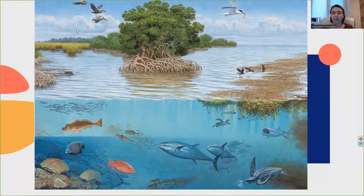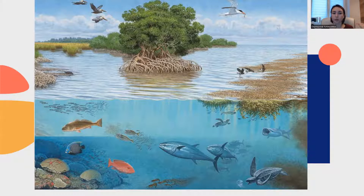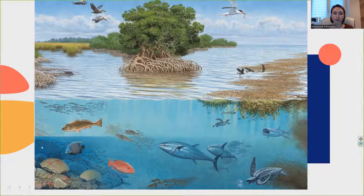And you can see some abiotic factors. This is everything connected with weather, climate, pressure, rain, water, and some minerals. So everything that is not living.